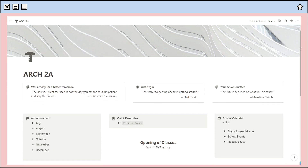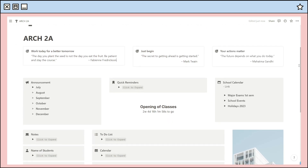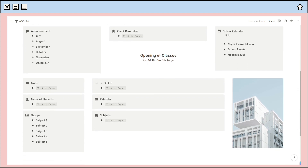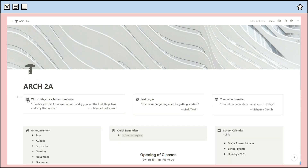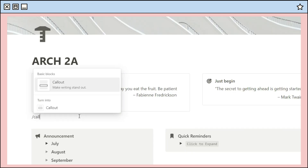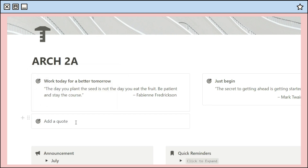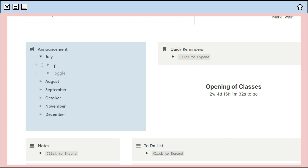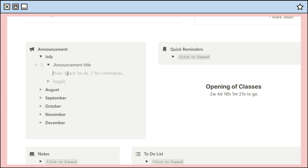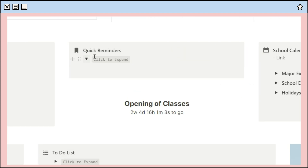Last is using Notion for class organization — I suggest this especially for class officers like the president or representatives. I created a class organization page you can share with your classmates so they can view and stay updated on announcements. In the first part I added some motivational quotes using a callout feature with a default background for a minimalist design. Next is the announcements section, using the toggle option to organize announcements by month, followed by a quick reminders part.